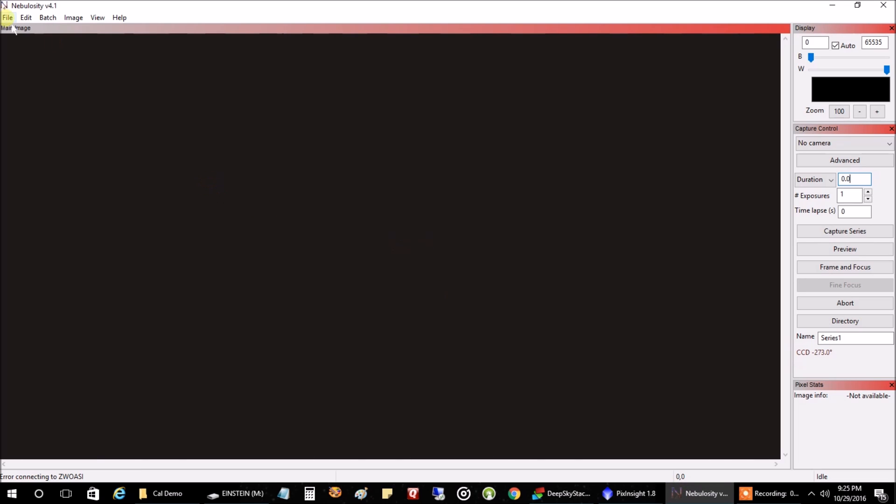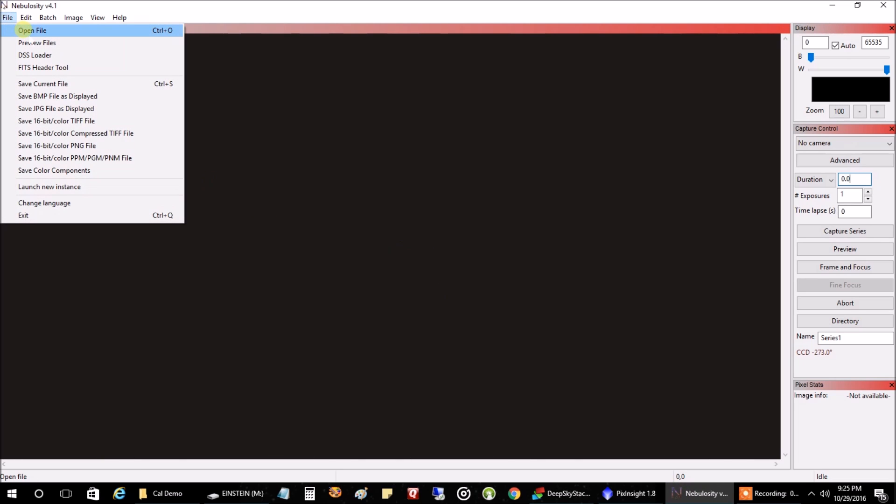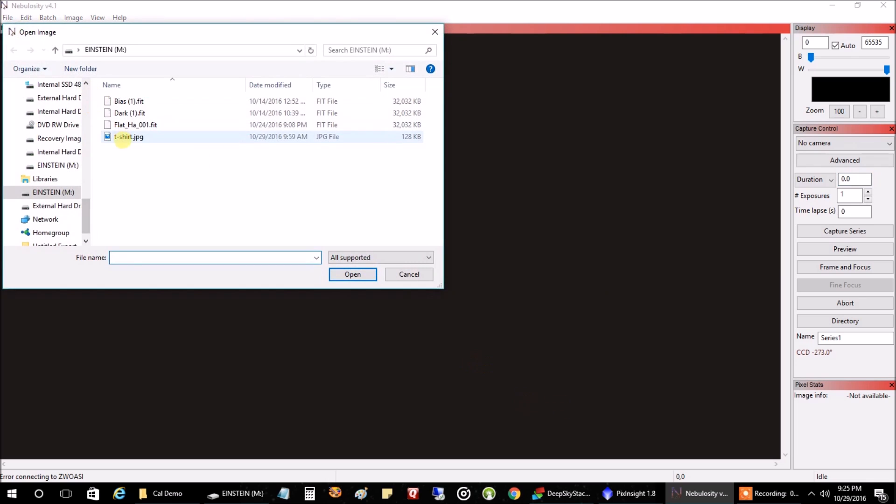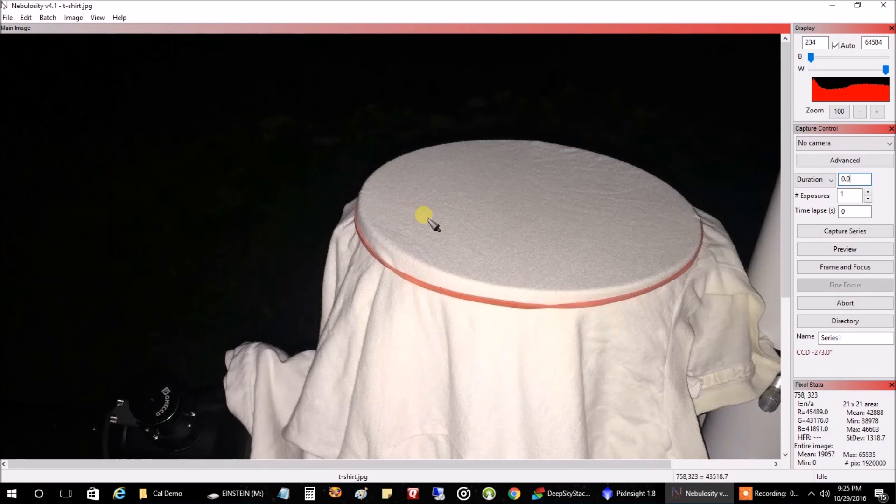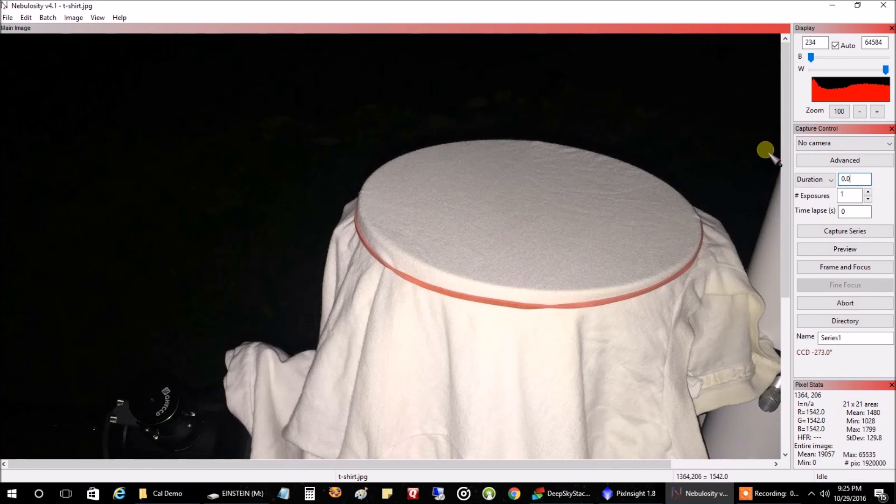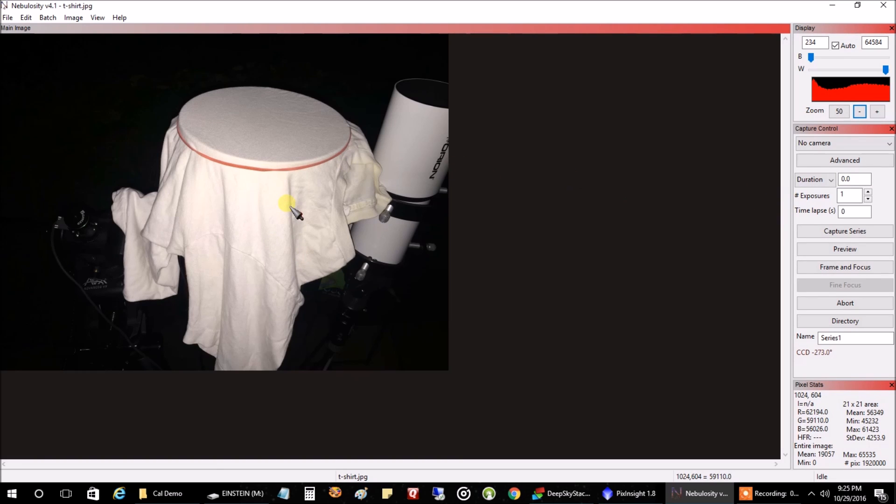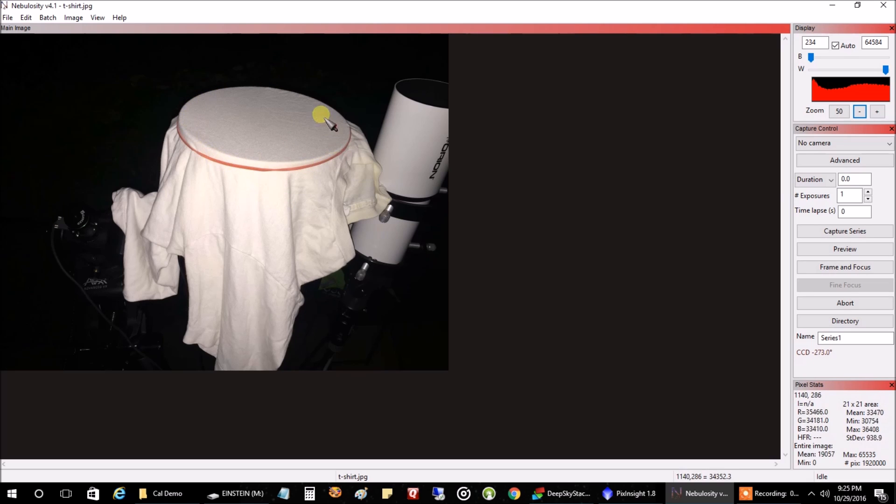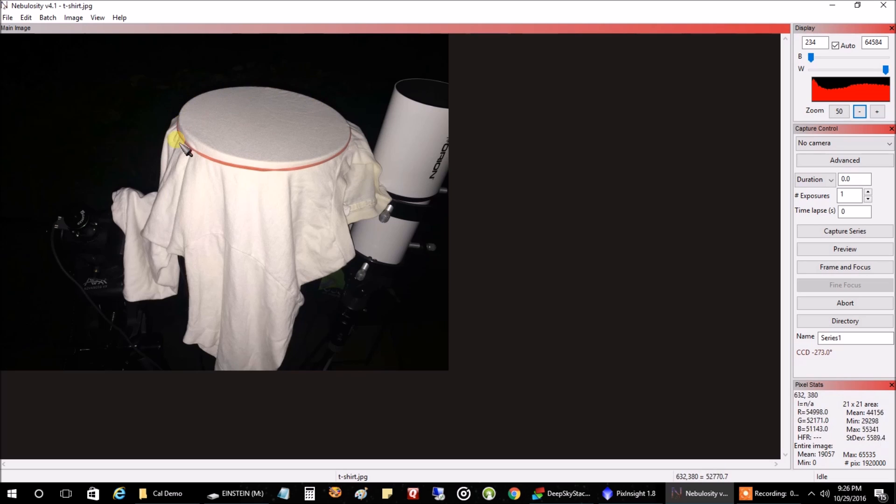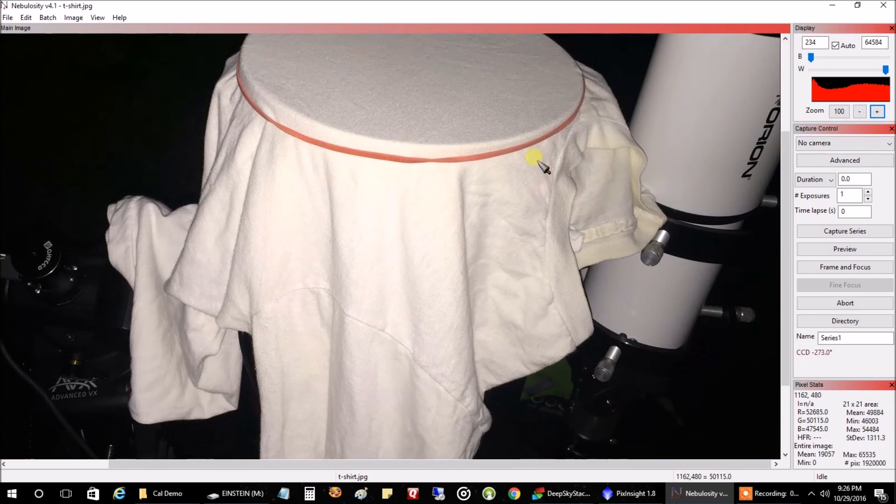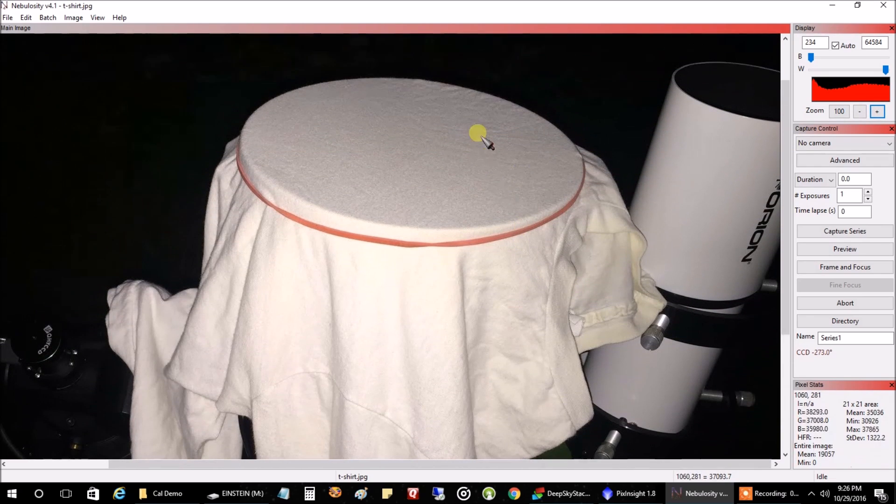And while your camera is attached, you want to take off your dew shield. And I use the t-shirt method. That's what my telescope looks like when I'm capturing flat frames. I take off the dew shield, I put on a t-shirt and I wrap a rubber band around it to hold the t-shirt in place.